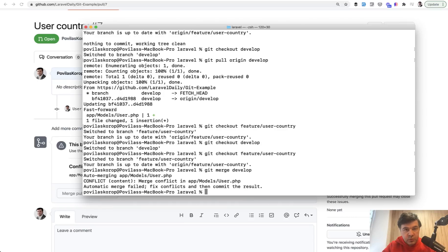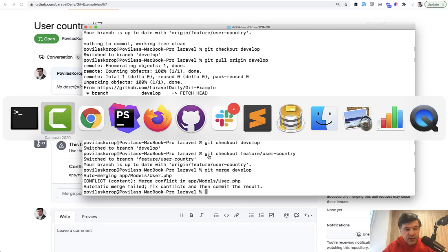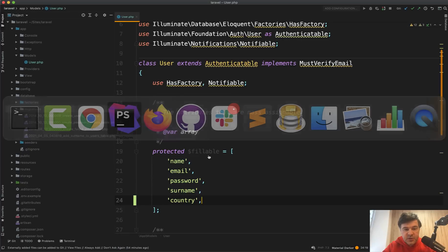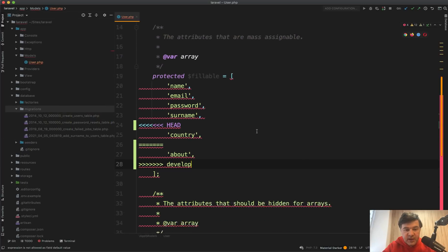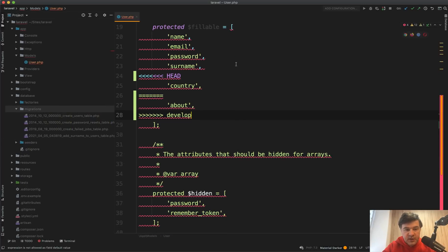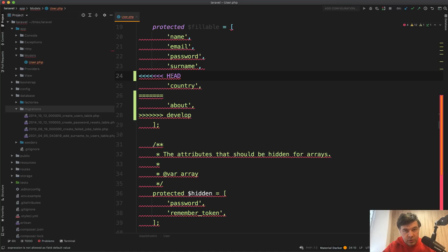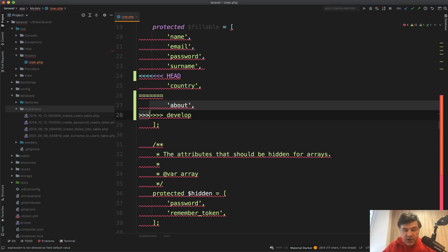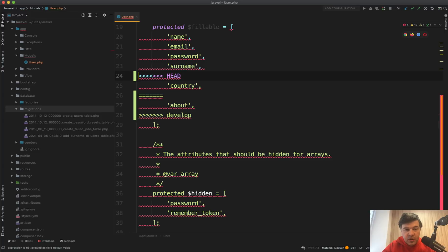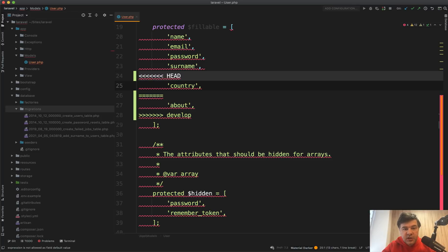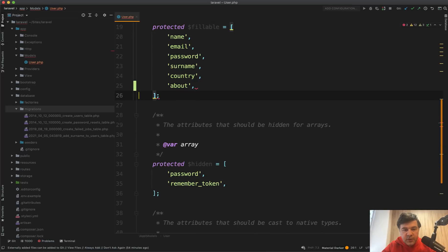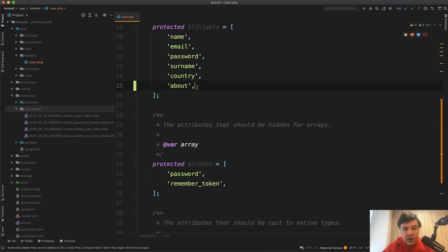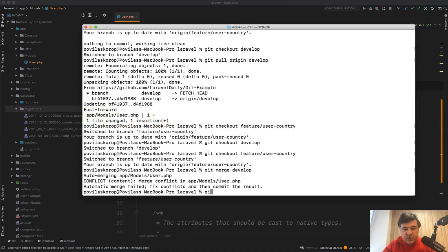Then we go to our IDE. In my case, it's PHP Storm. And it will show exactly the conflict like this with those arrows. And you have head, which is your current head, your current version of the code, and then this is from another branch from develop. And you need to resolve the conflicts by leaving the version that you actually need or merging two versions like this one and removing those conflicts. So now we have both country and about. And now that conflict is resolved.